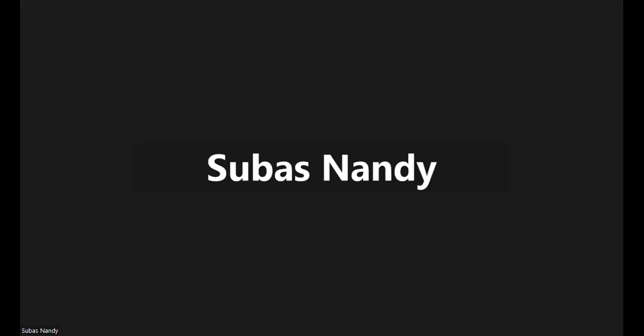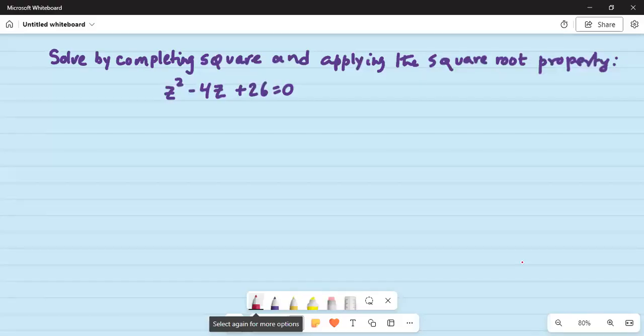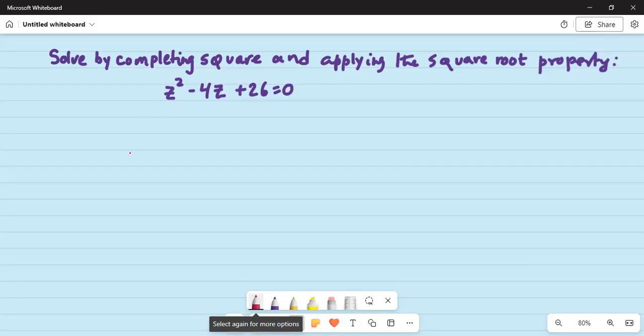Good day everybody. How are you all? Hope you are having a great day today. Here is a problem we want to solve: solve by completing the square and applying the square root property — z squared minus 4z plus 26 is equal to 0.